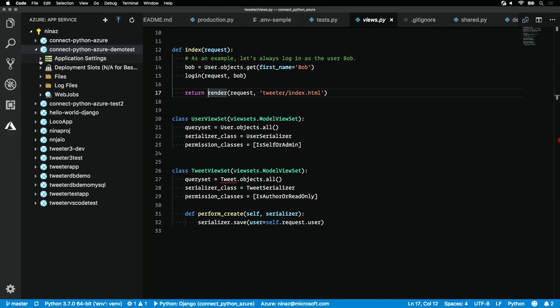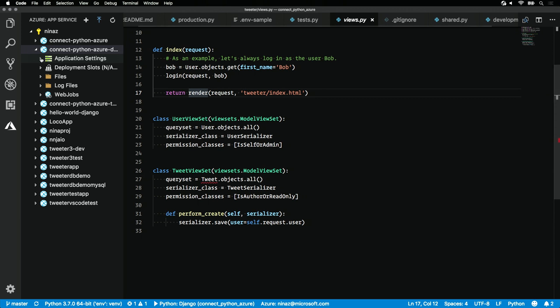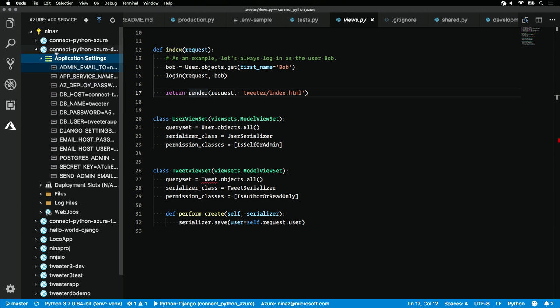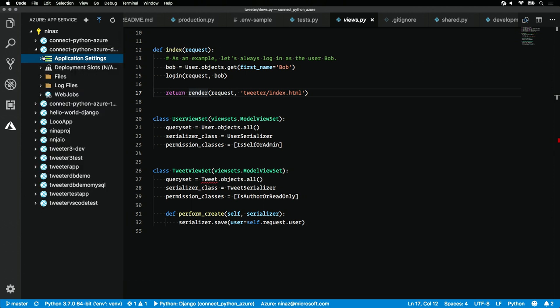Our production environment needs to know how to connect to this database. You can set these application settings straight from VS Code. If you right-click here, you'll see all the ones that I've set. You can even right-click on an individual setting and hit edit, rename, delete it, or you can do it from the portal.